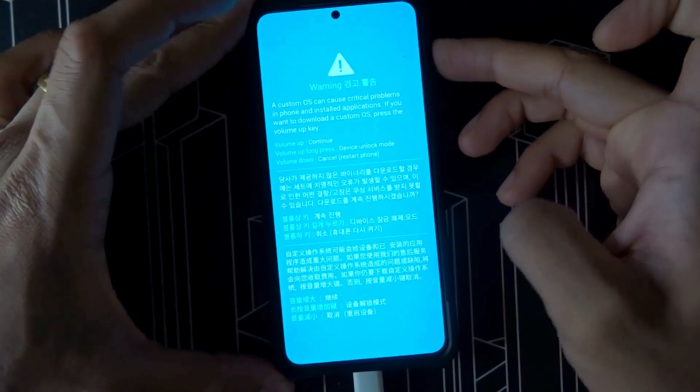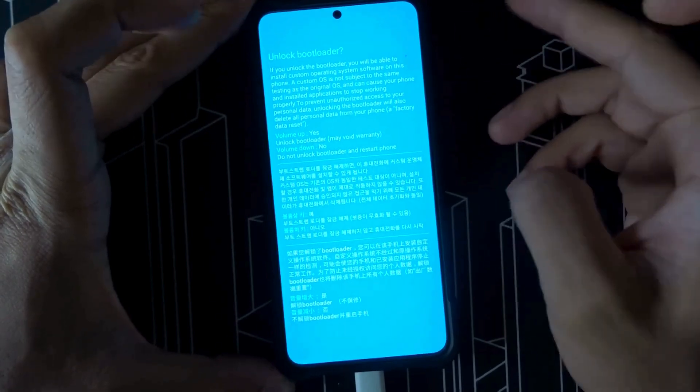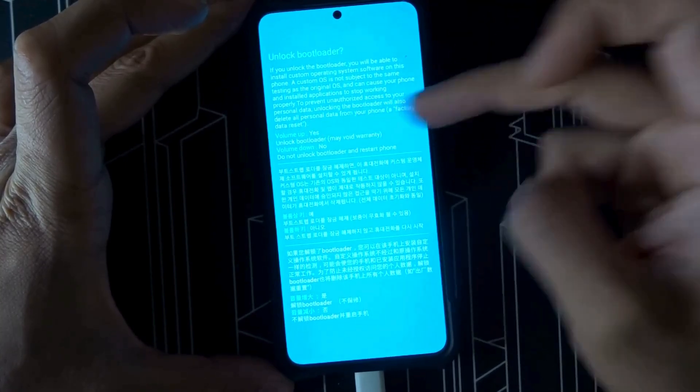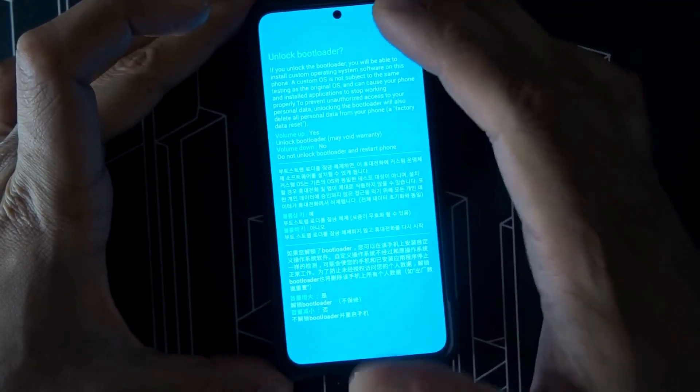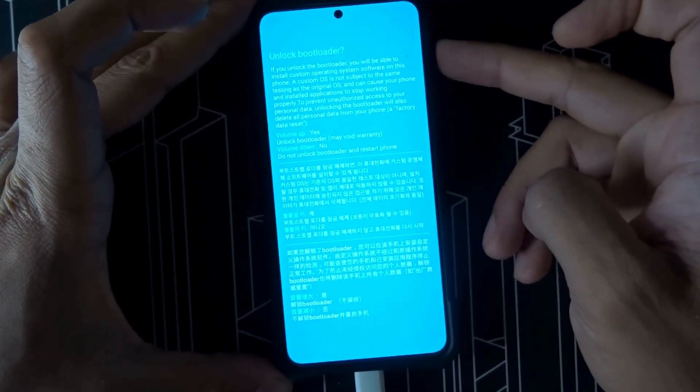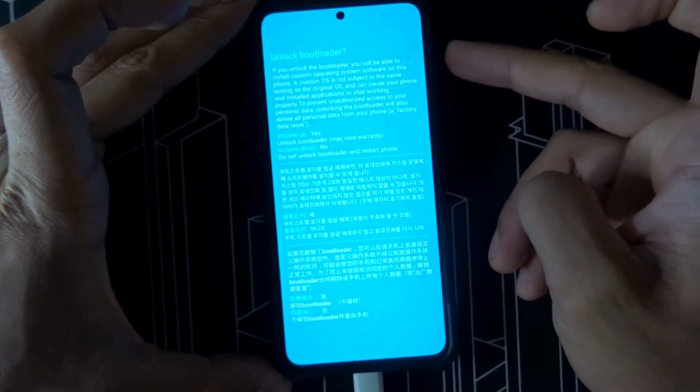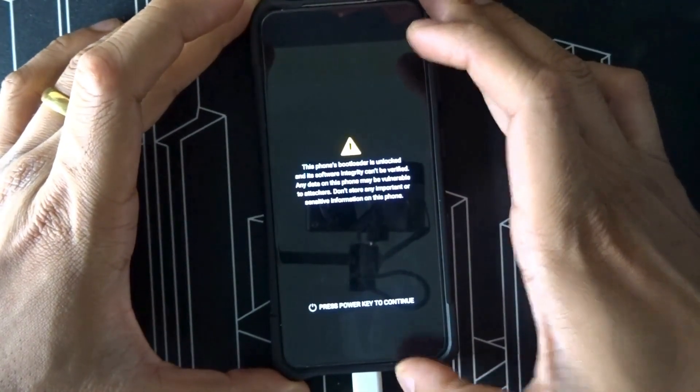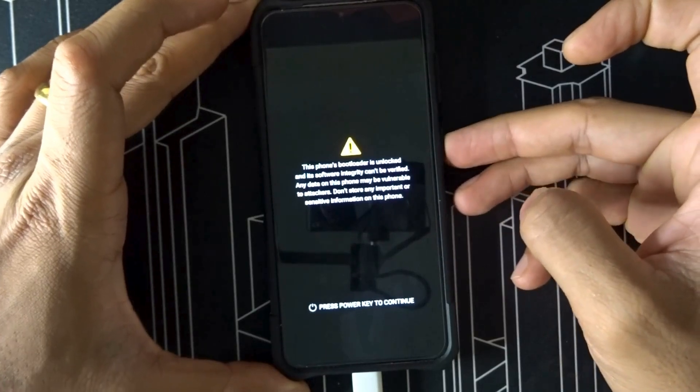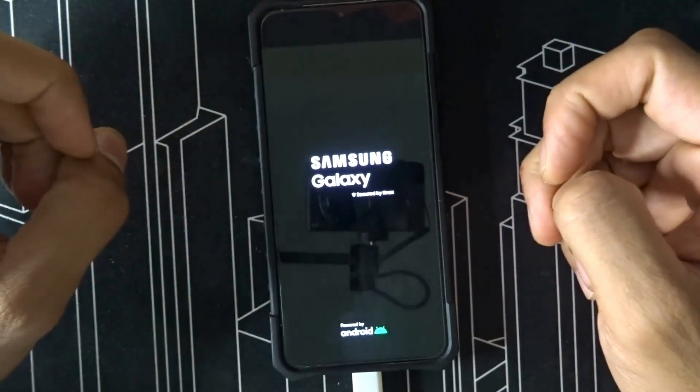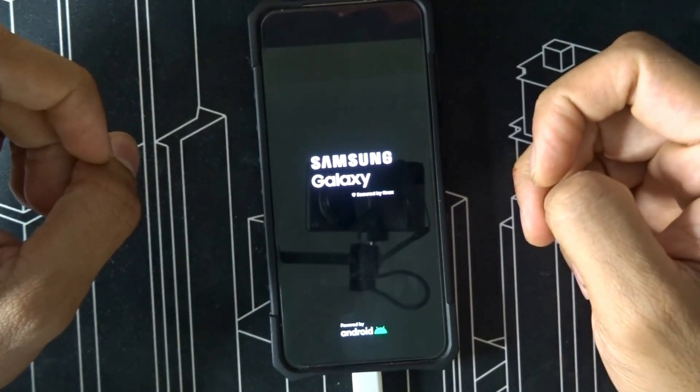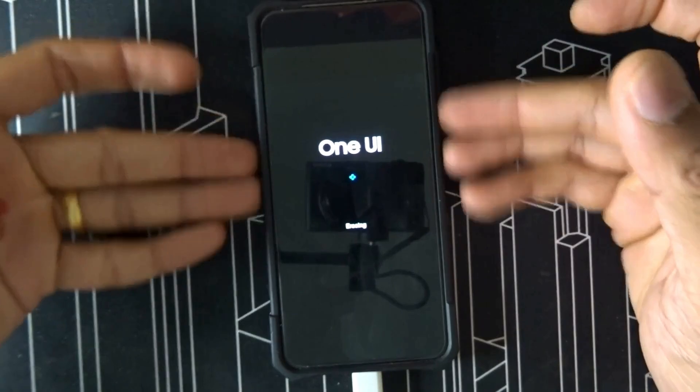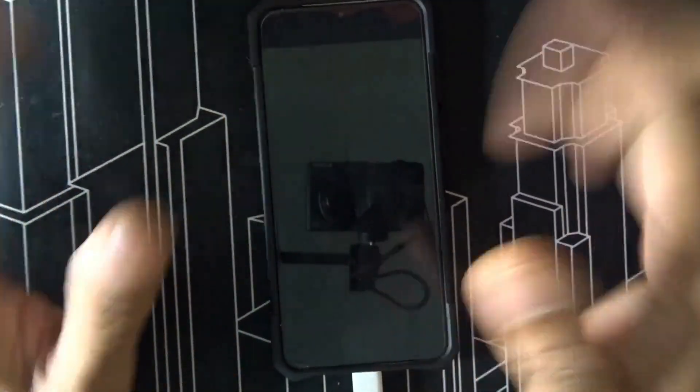This is Samsung recovery mode. Press and hold volume up. It says volume up to unlock bootloader - this may void your warranty. So your warranty is gone out the window from now. Just press volume up for yes. It is unlocking my bootloader now. It's erasing my One UI completely.